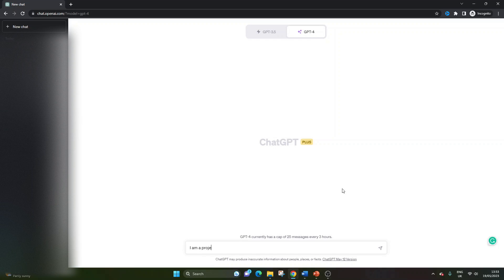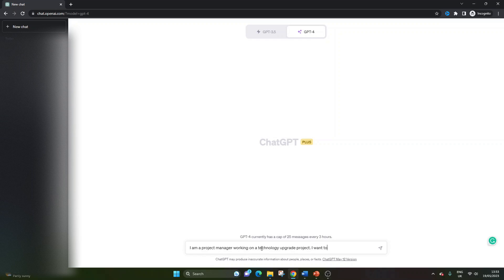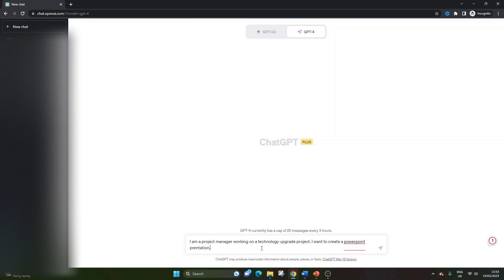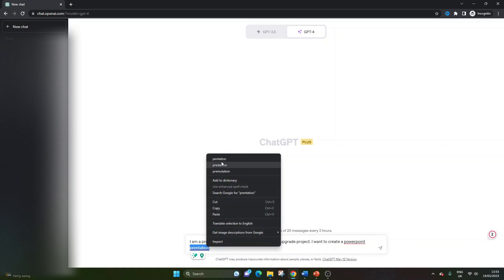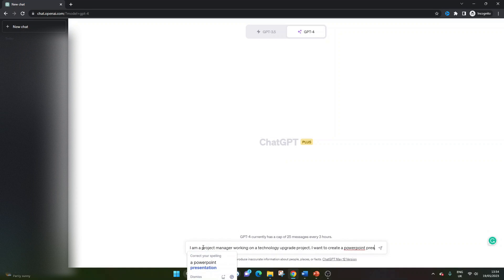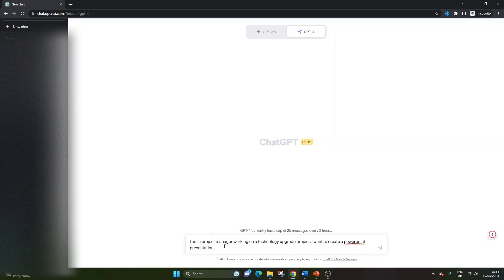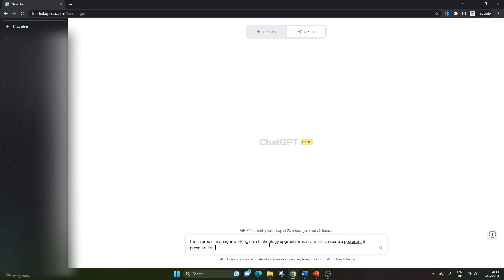So I am a project manager working on a technology upgrade project. I want to create a PowerPoint presentation. And actually I'm just going to stop one second just to say that I will drop this prompt into the description down below so you can copy and paste it. But I'm also going to be talking about the different aspects that you can change to make it more applicable to your particular use case. So I'll do that at the end of this prompt.